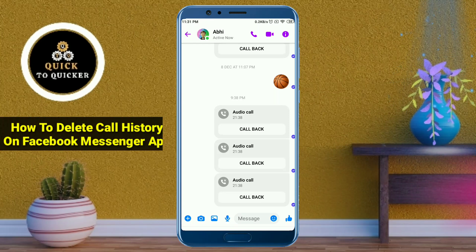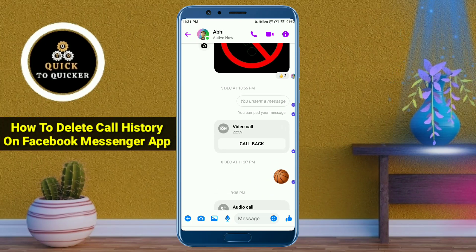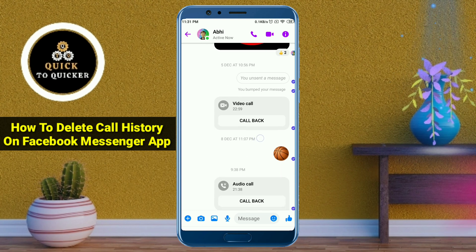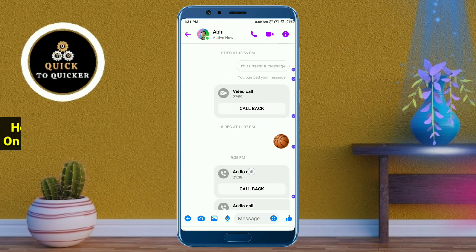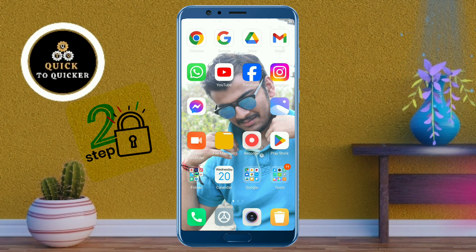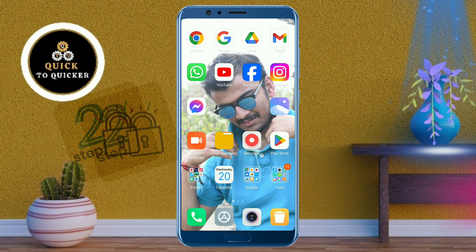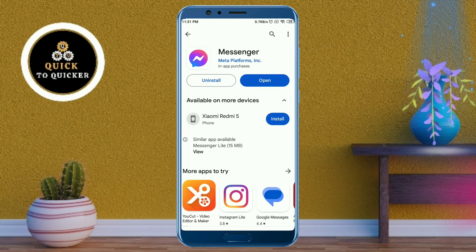Hello and welcome to this tutorial on how to delete call history on Facebook Messenger application. Today in this video I will show you the easiest process to delete all your calls from call history in Facebook Messenger in two simple steps. Before starting the video, I recommend you go to the Play Store and update your Messenger application.